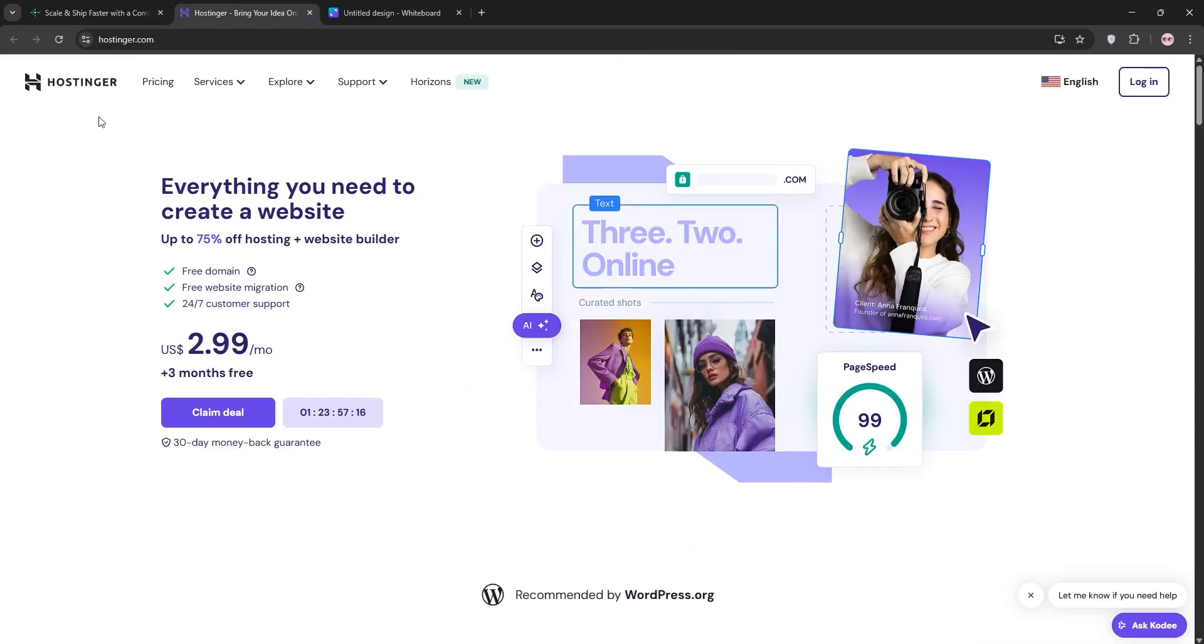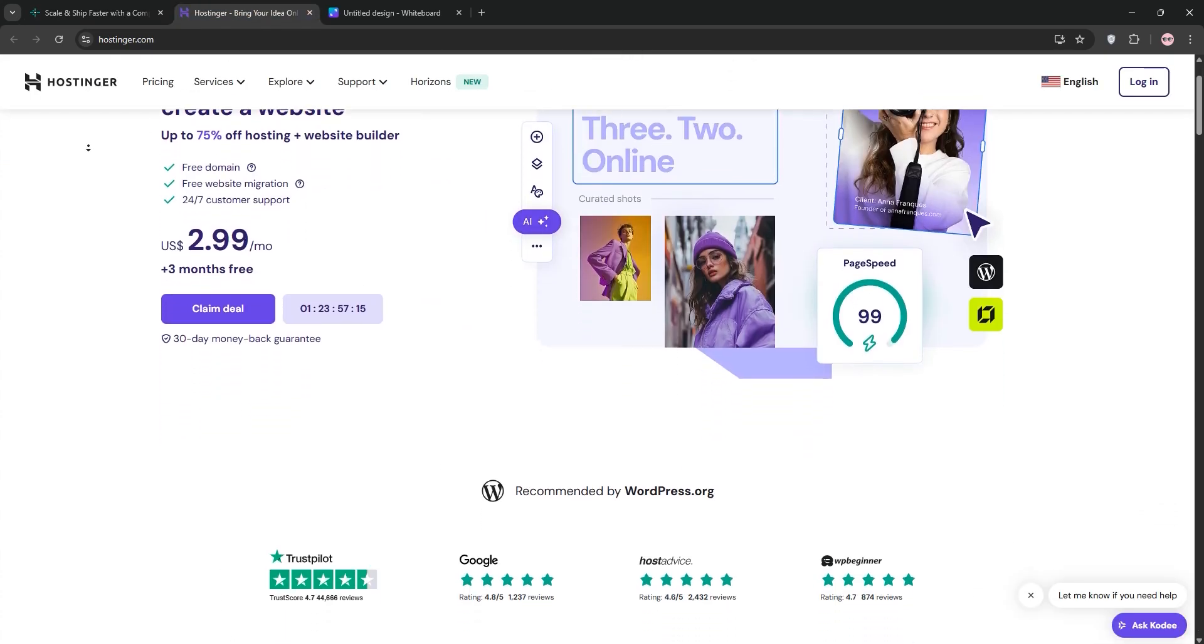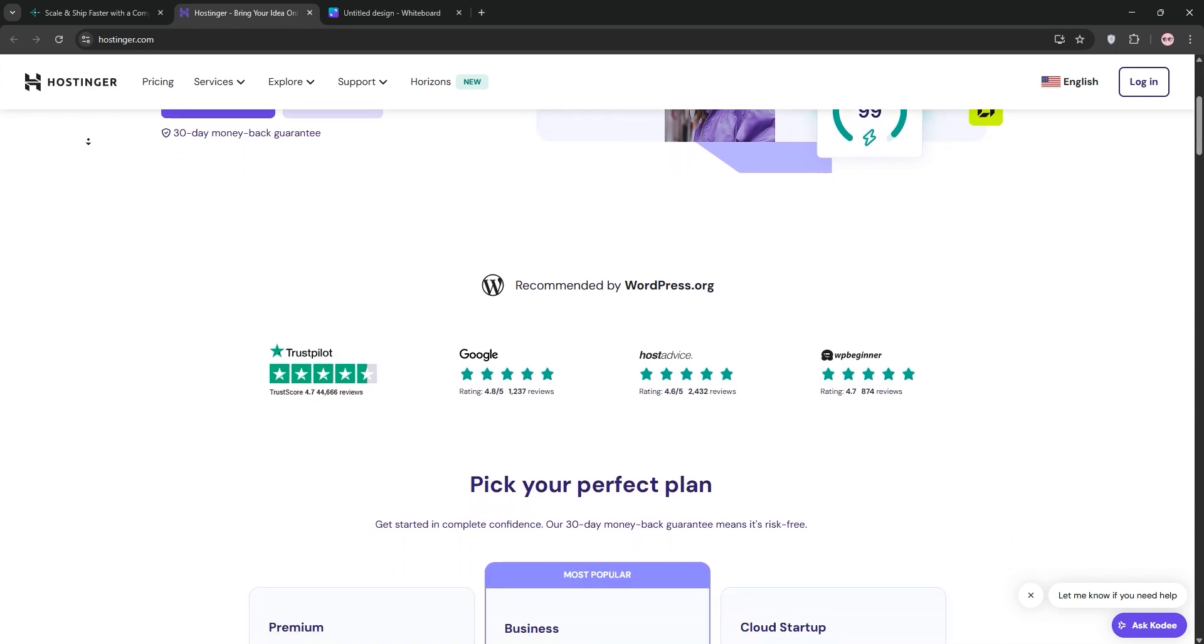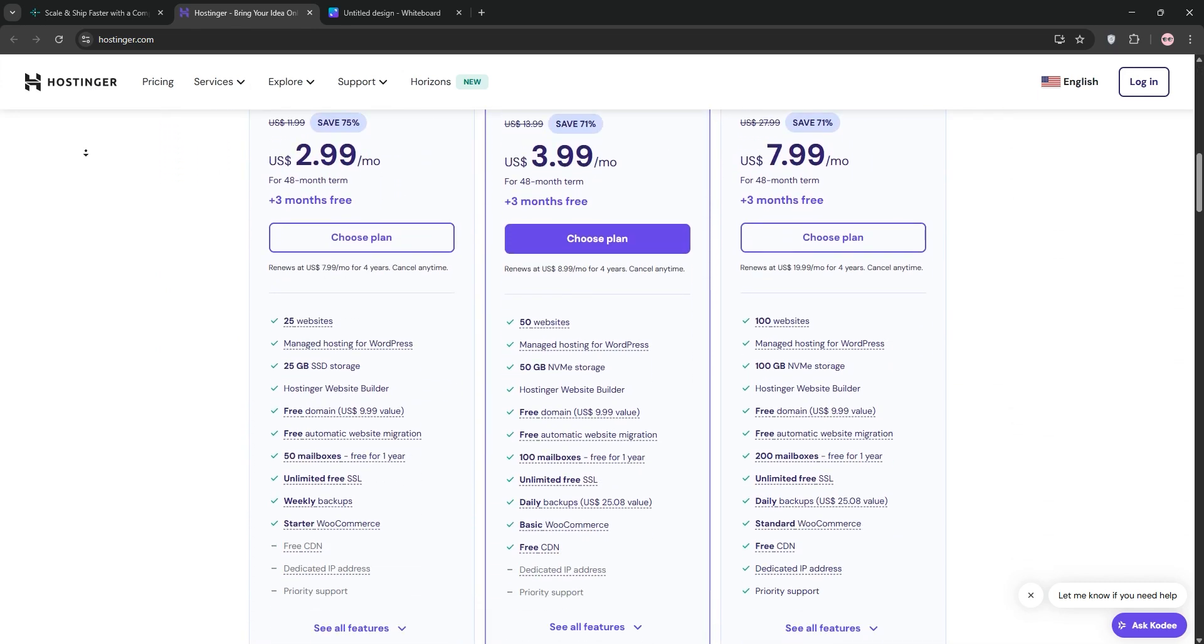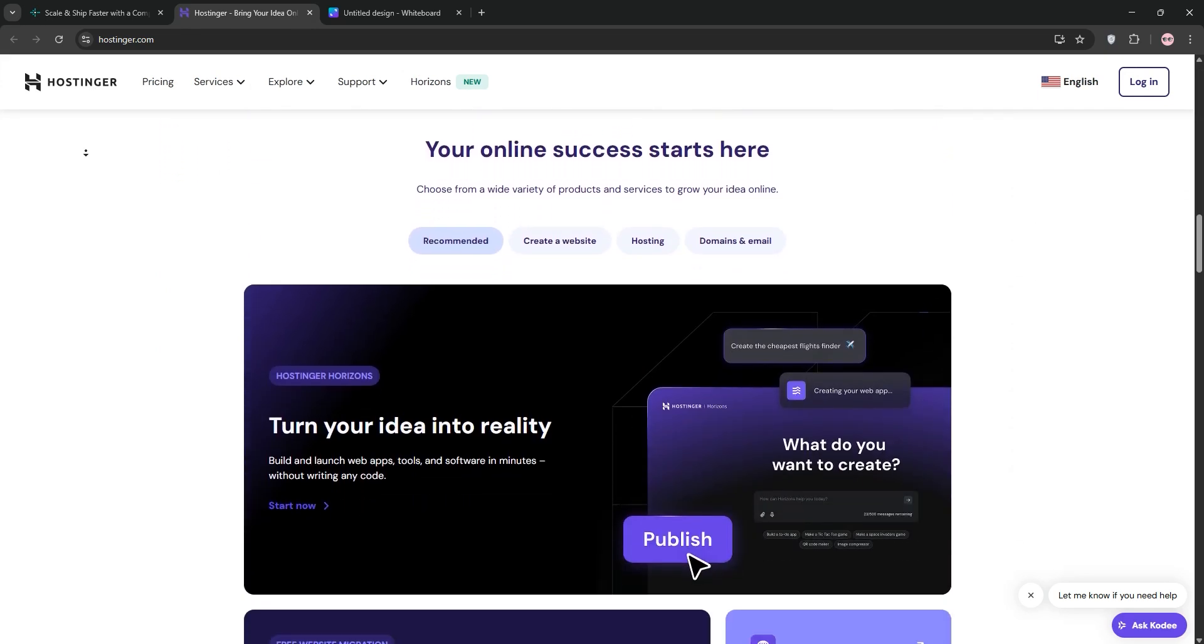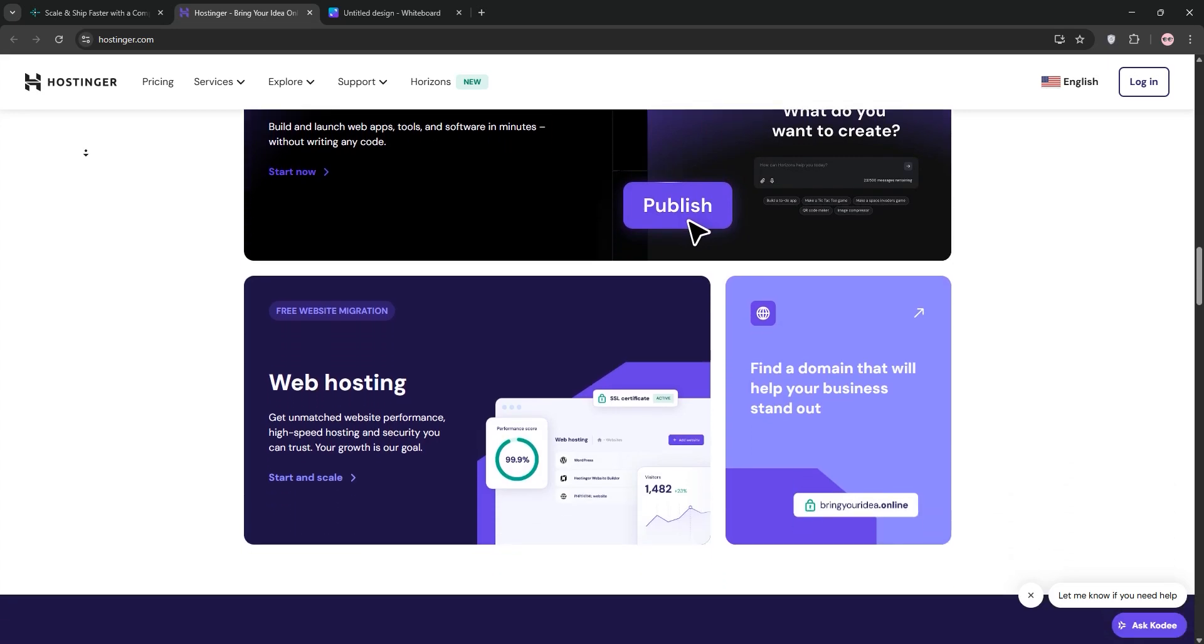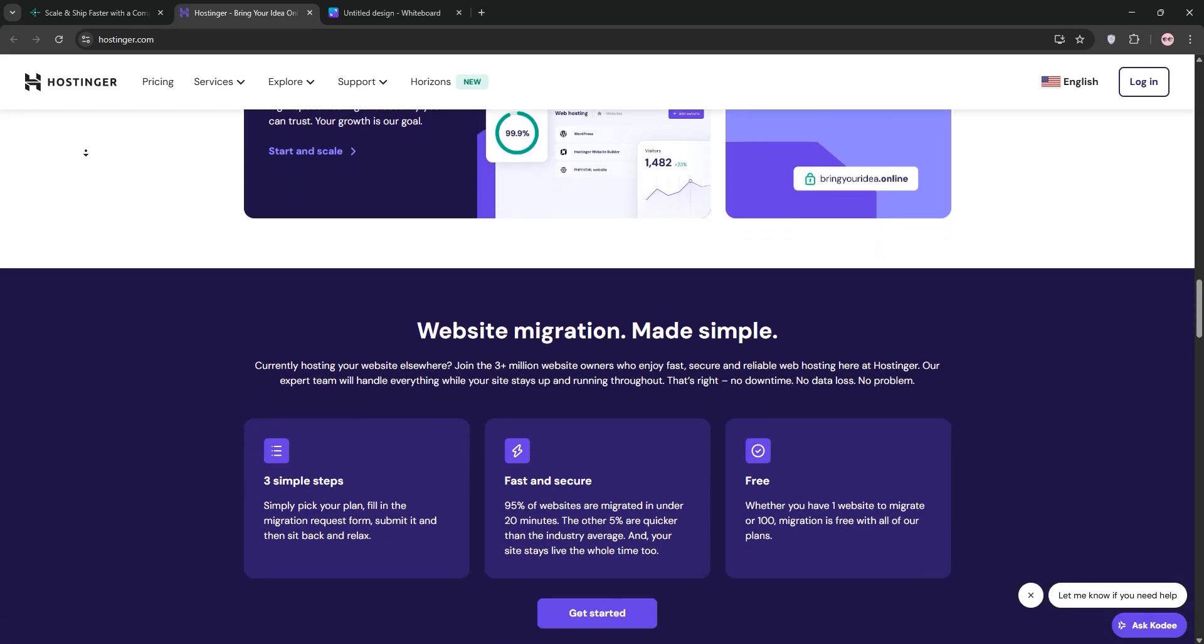Next, Hostinger. Known for budget-friendly hosting, it's perfect for beginners and small businesses. Starting at $2.99 a month, it offers shared, VPS, and WordPress hosting.